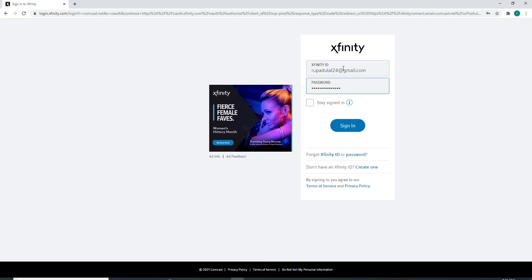If you want to stay signed in, then check this box right here. But in case you are using a public device or a shared device, do not turn this on.